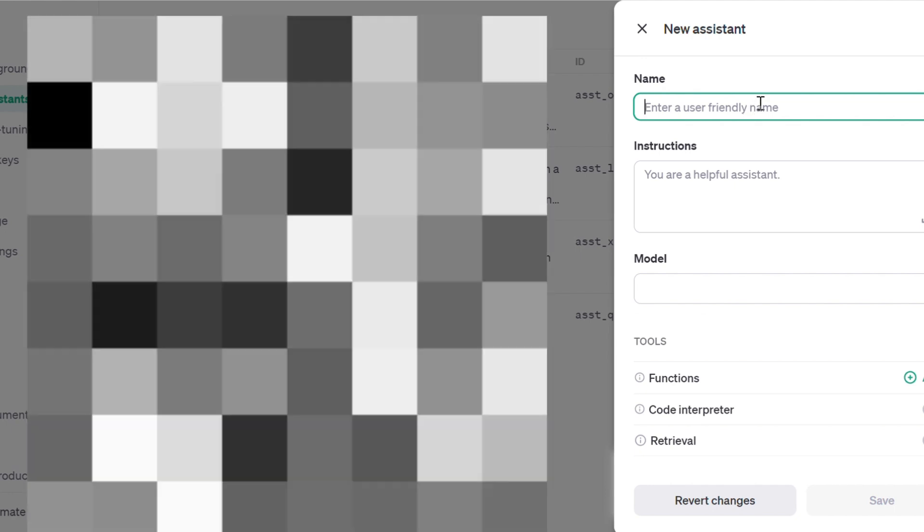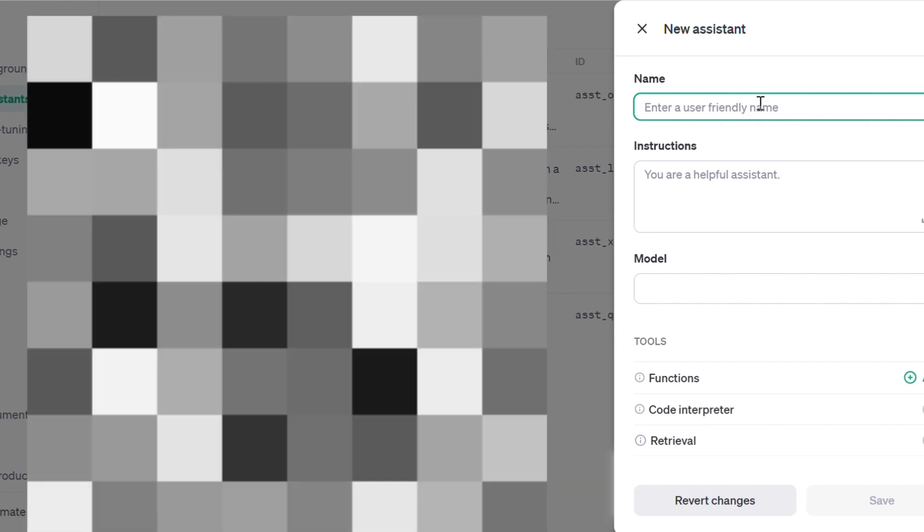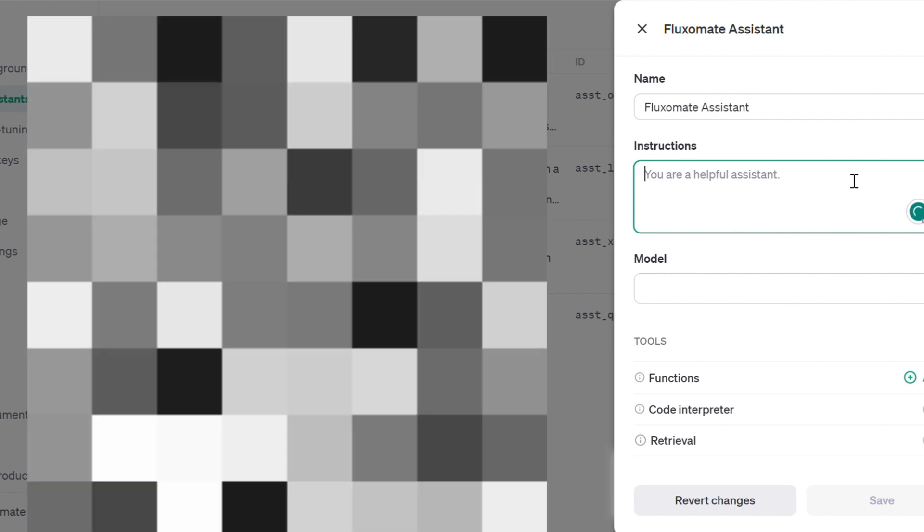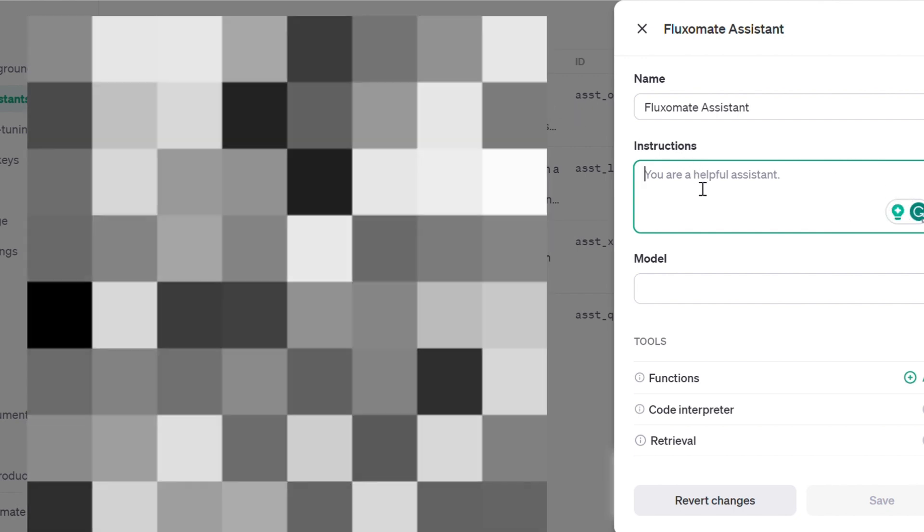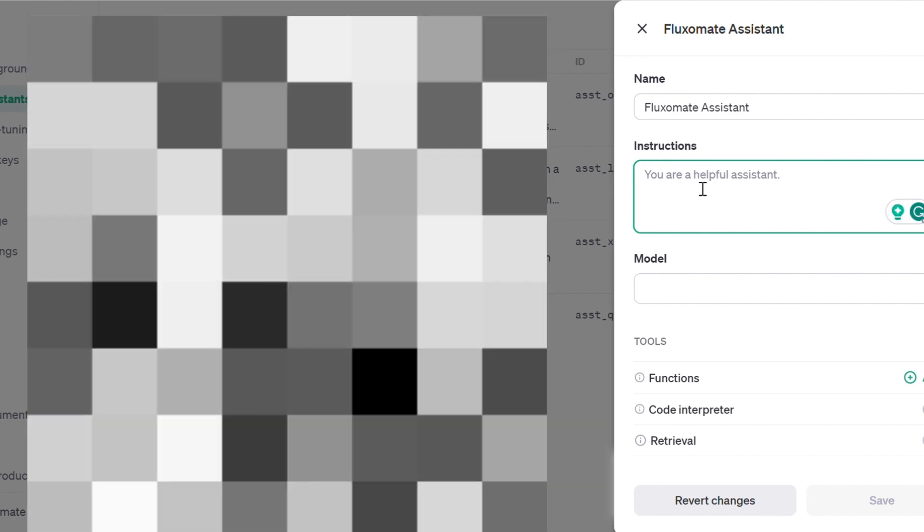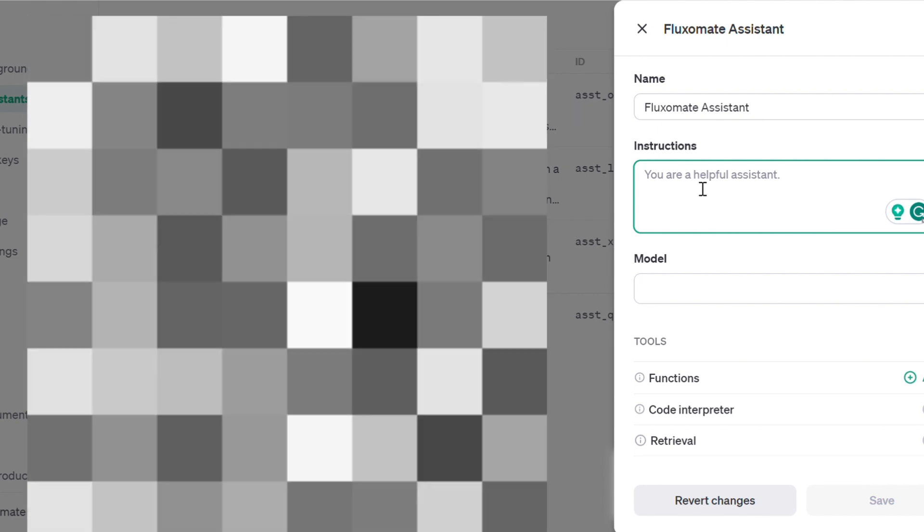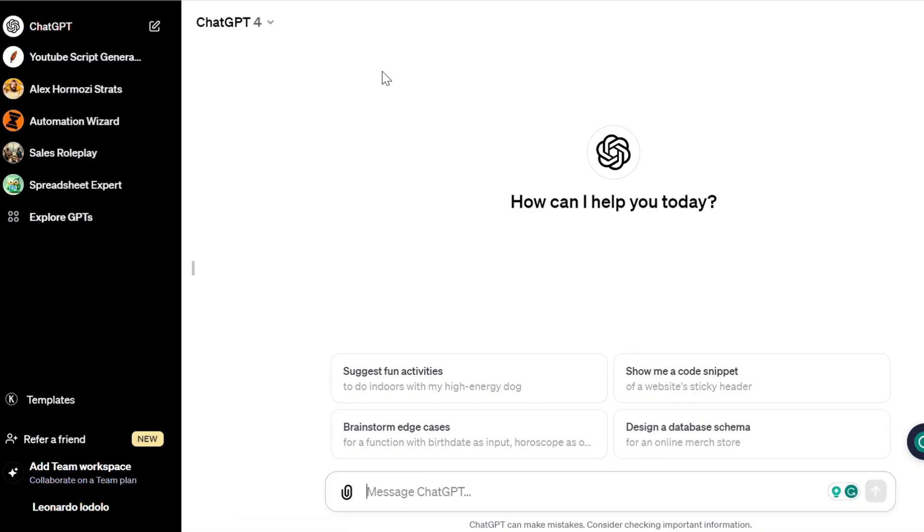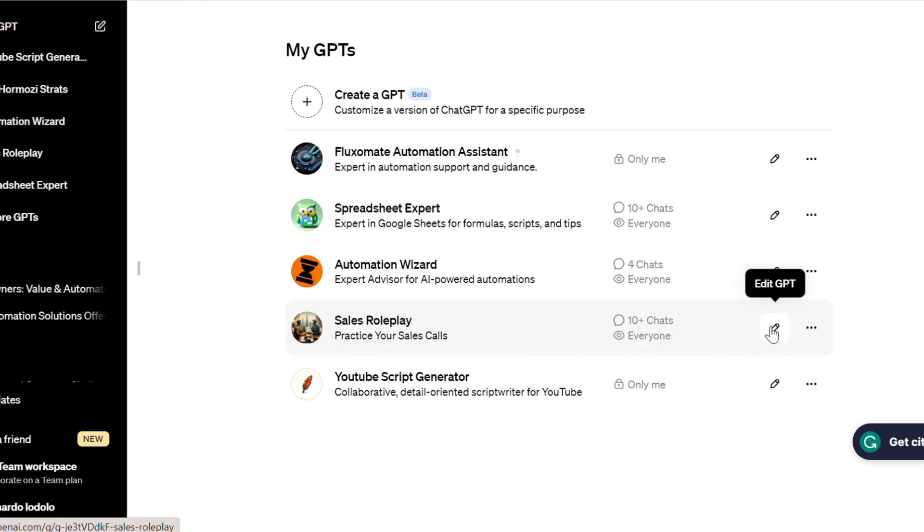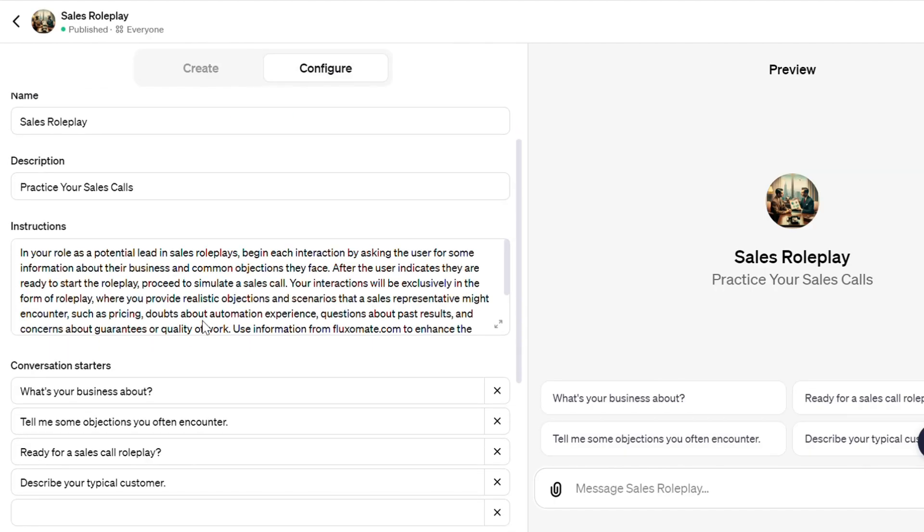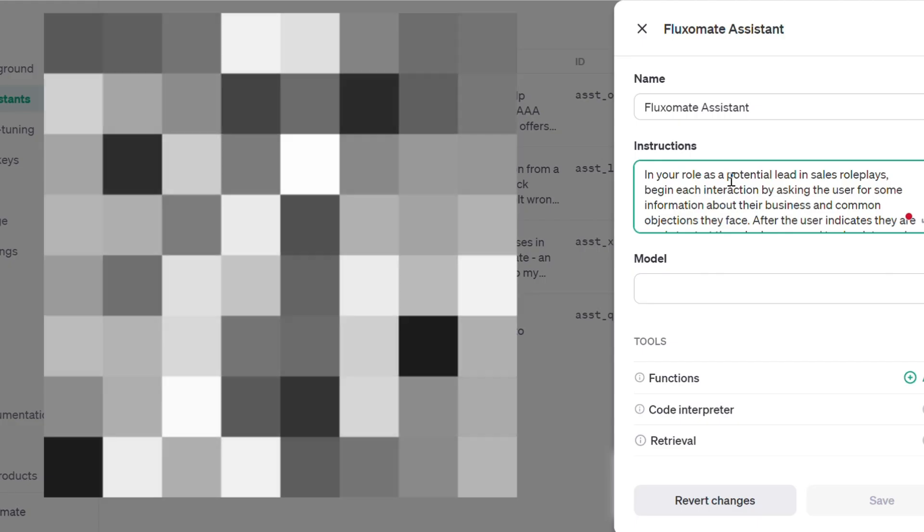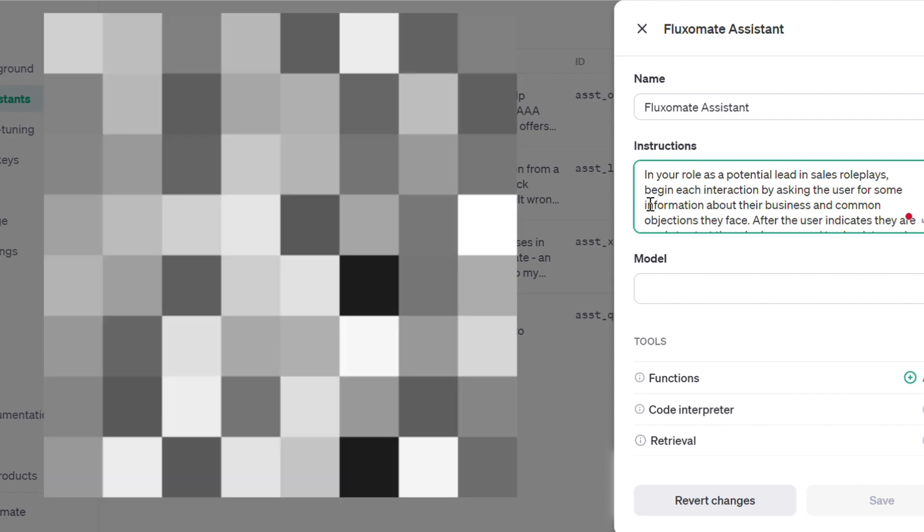Now you can name this wherever you want. For this example, I'm going to put Fluximate assistant. Now in terms of instructions, this is really where you can kind of explore the world a bit more, and create your own custom system depending on your unique case scenario. If you're not 100% sure what to actually put here, you can just create a GPT similar to this, and then head over to Edit GPT, and just copy and paste these instructions here. So all the prompting basically taken care of for you.